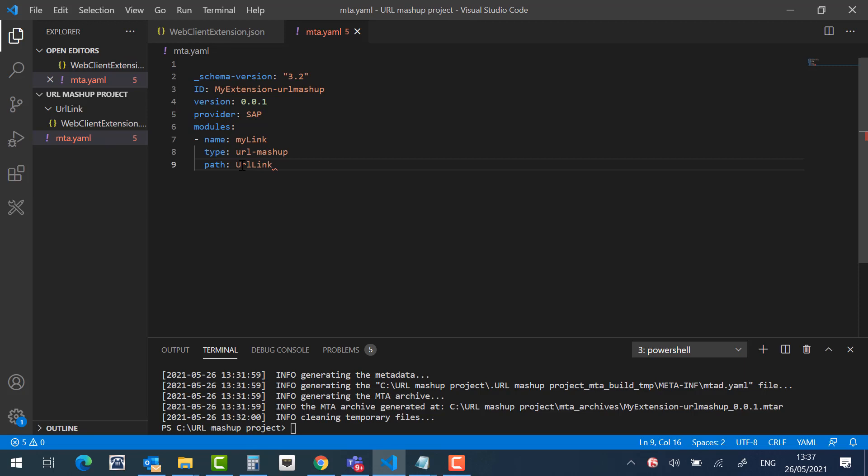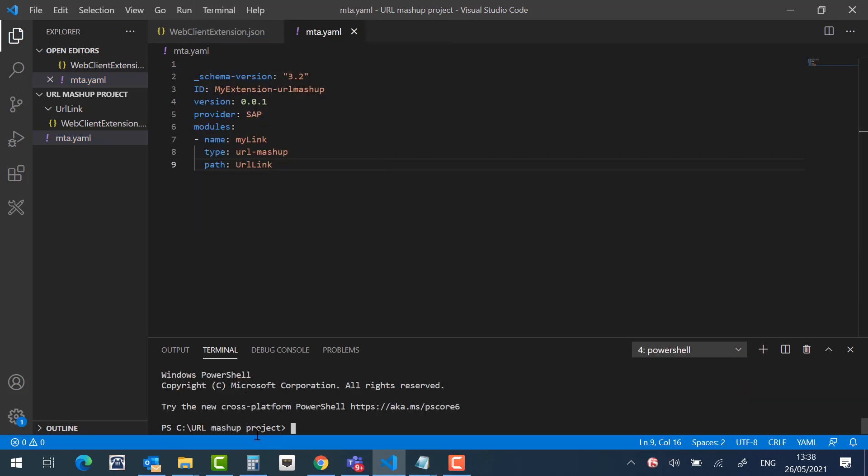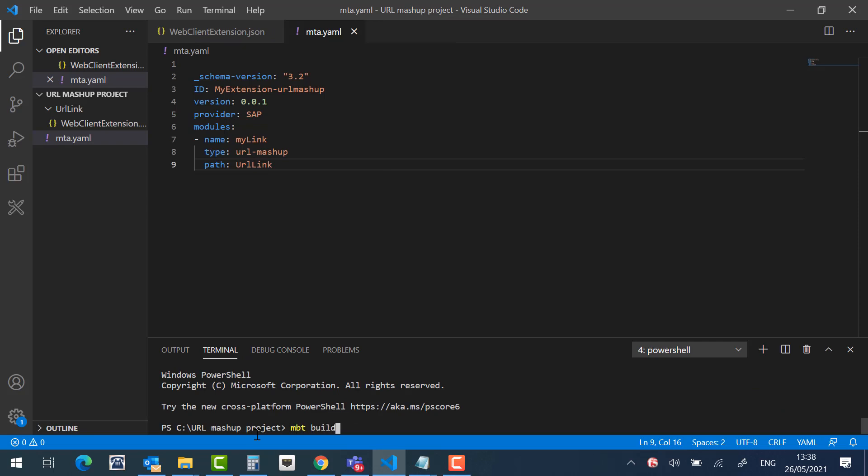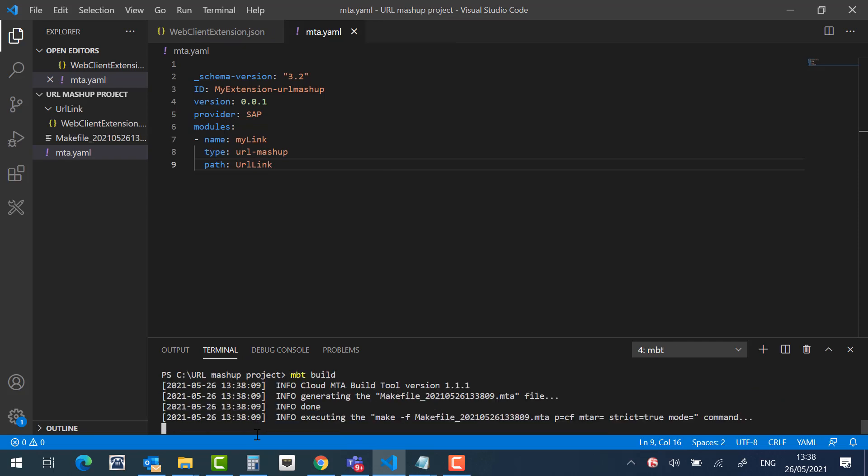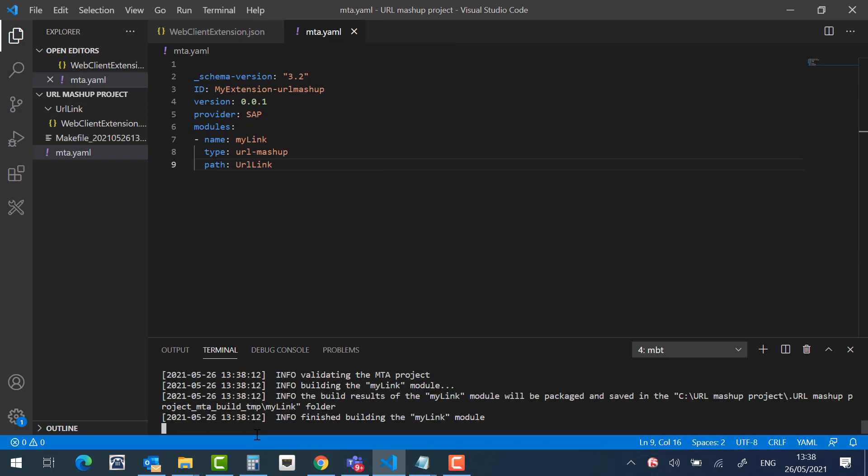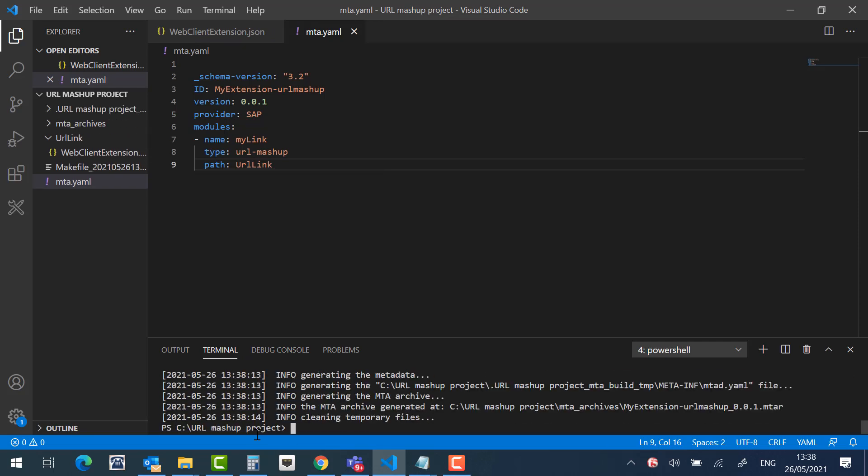Let's save it and package it. Great, as you can see, a new folder named mta_archives was created.